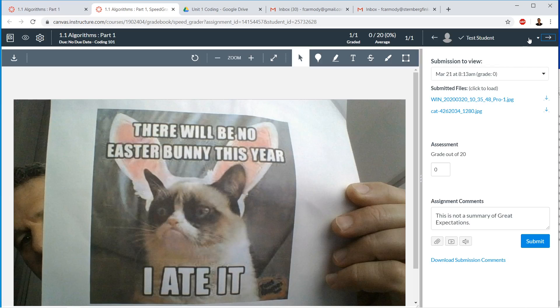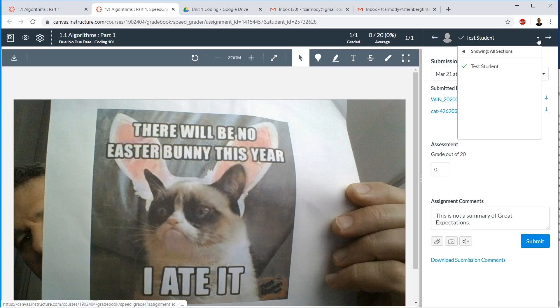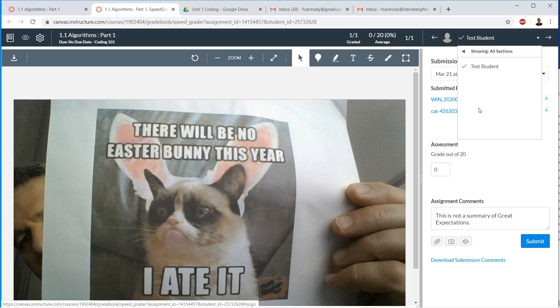There's only one student in this course because it was our test course. If you do this dropdown, there would be multiple student names here. You would be able to see who you had graded as well as who you turned in.